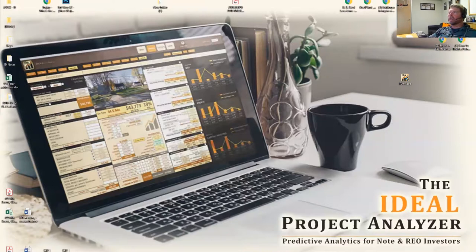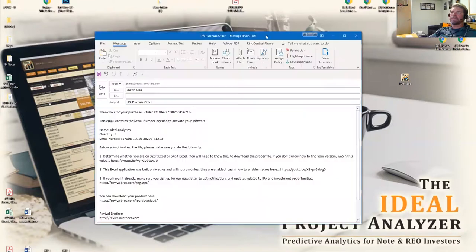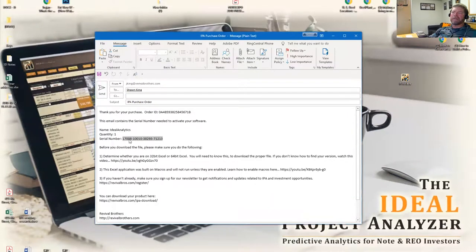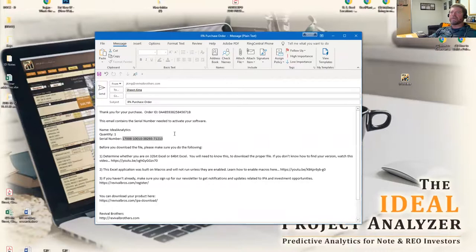That email will look something like this. Once you have this email, you're going to want to look for that serial number and copy that serial number. Write it down, make sure that you have it archived somewhere.